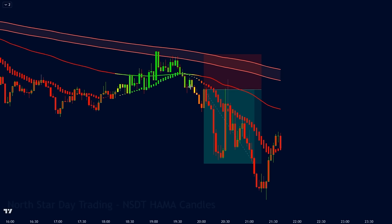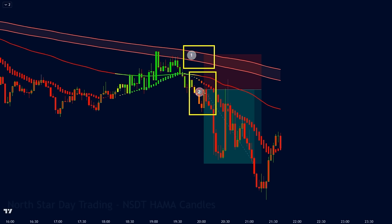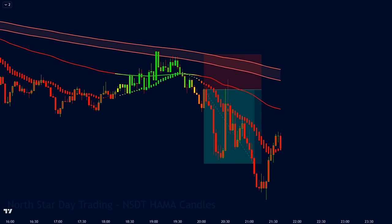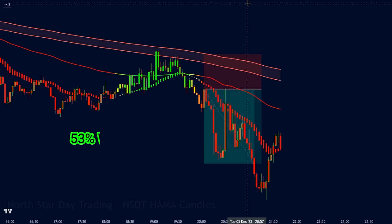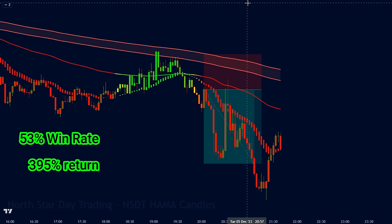These are just guidelines, not guaranteed signals. Always practice your trading skills with a demo account before risking real money. To get a sense of this strategy's potential, I ran a backtest on the Solana 15-minute chart for the three months between October and December. After analyzing 100 trades, the results were promising: a 53% win rate and a staggering 395% return on our starting account.